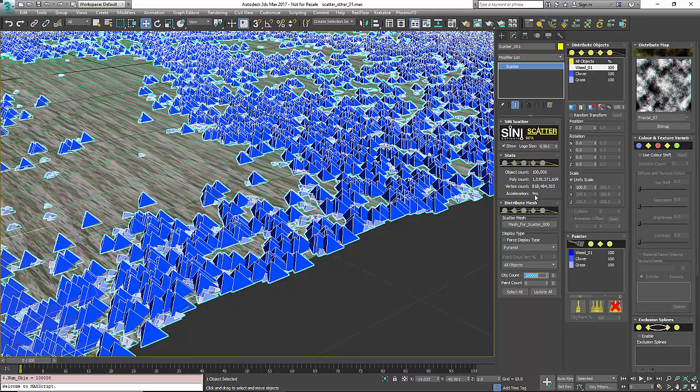Scatter will still work in other render engines, it's just you're not going to be able to do a billion face counts or really big stuff, but you'll still be able to scatter like everything else.